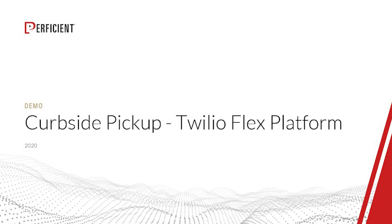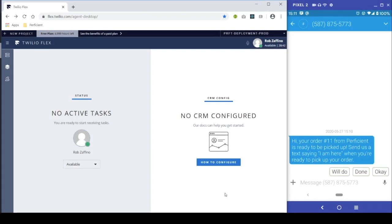Welcome to Proficient's curbside pickup demo. Given the current situation with COVID-19, limiting the ability that businesses have to connect with their customers, it is imperative that we find innovative ways to communicate and operate on a day-to-day basis.